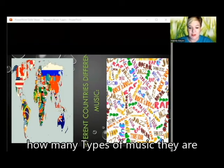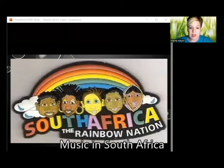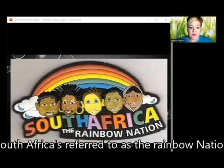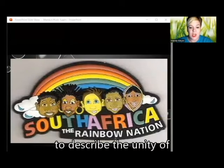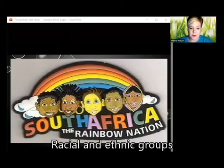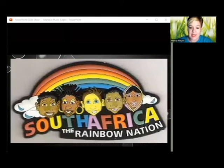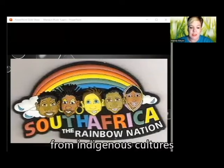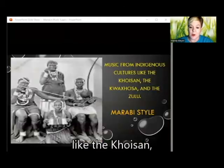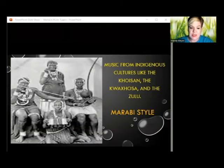Music in South Africa: South Africa is referred to as the rainbow nation. This describes the unity of various cultures, racial and ethnic groups. Therefore, South African music is complex and includes music from indigenous cultures like the Khoikhoi, Xhosa, and Zulu.